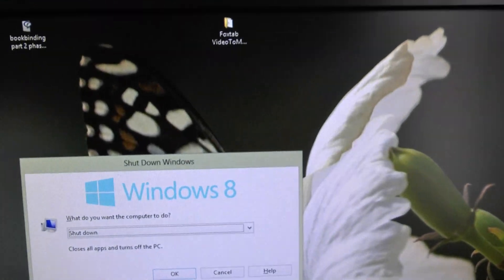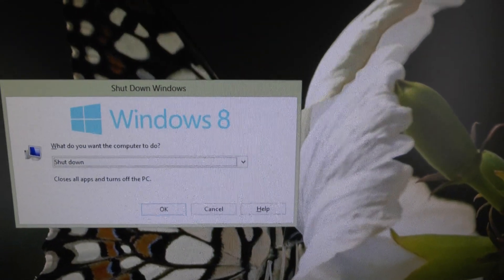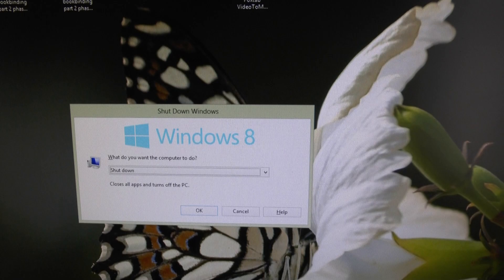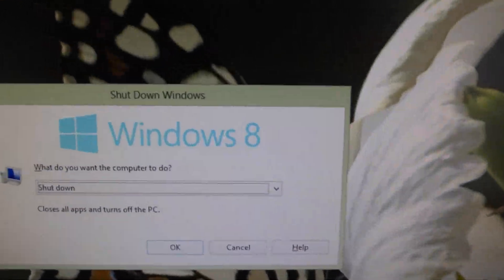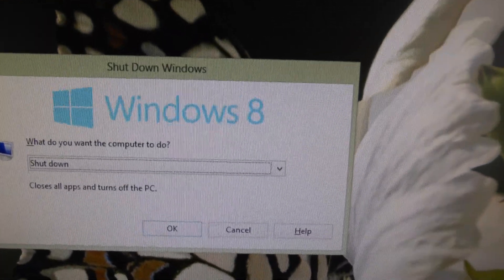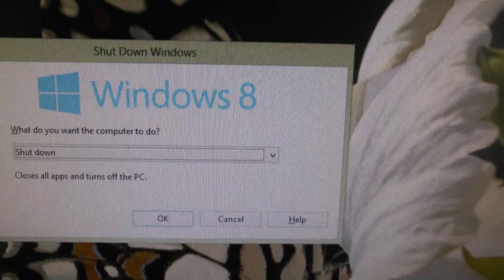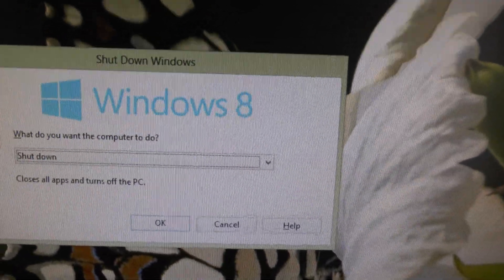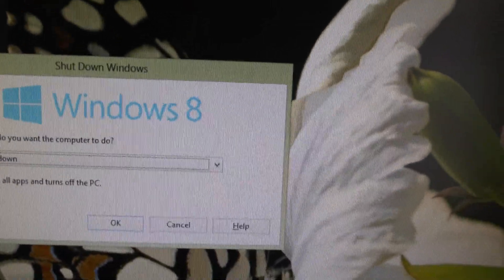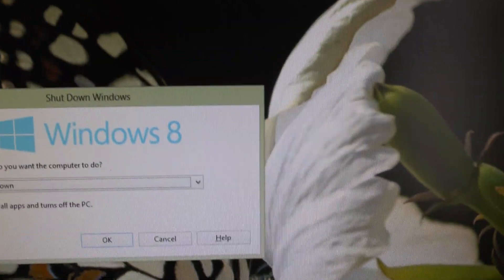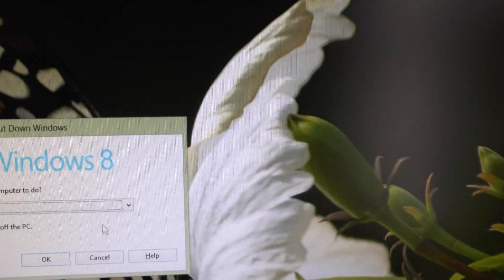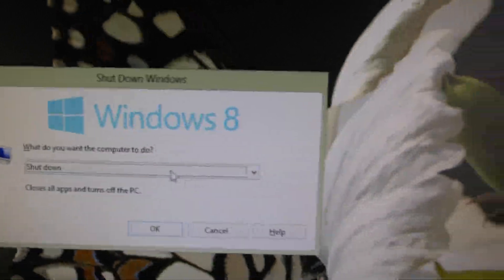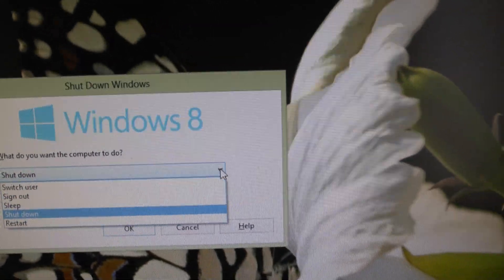If you press the Alt key and the F4 key, what do you see? Windows 8. What do you want the computer to do? Shut down, close all apps and turn off the PC. OK, cancel, and help. There is a help function. But if you go where it says shut down, there is a little arrow and you click on it.